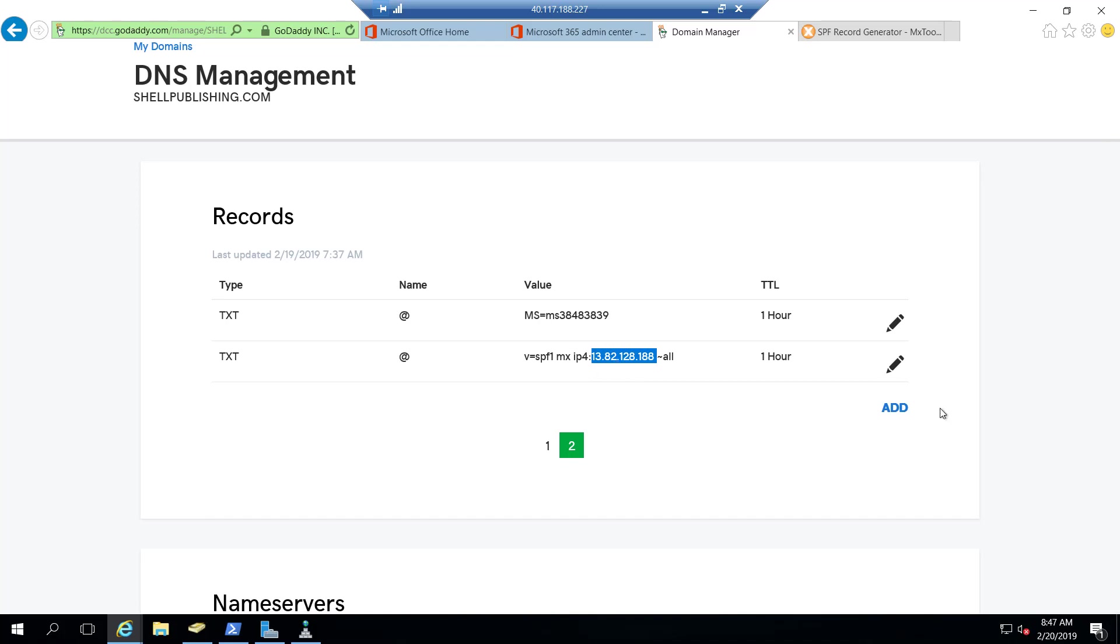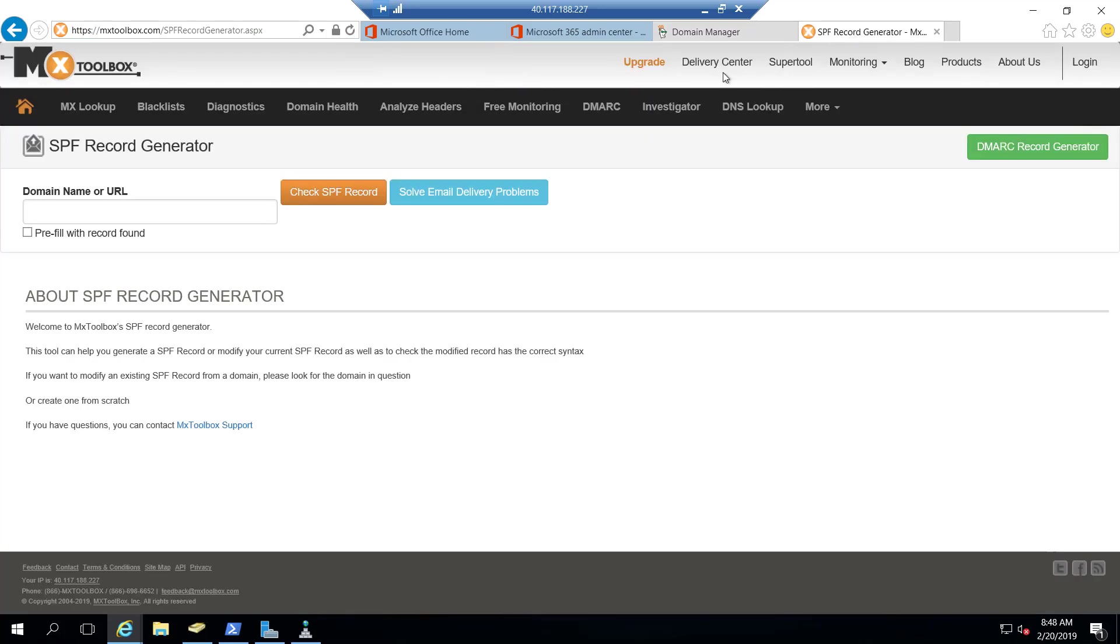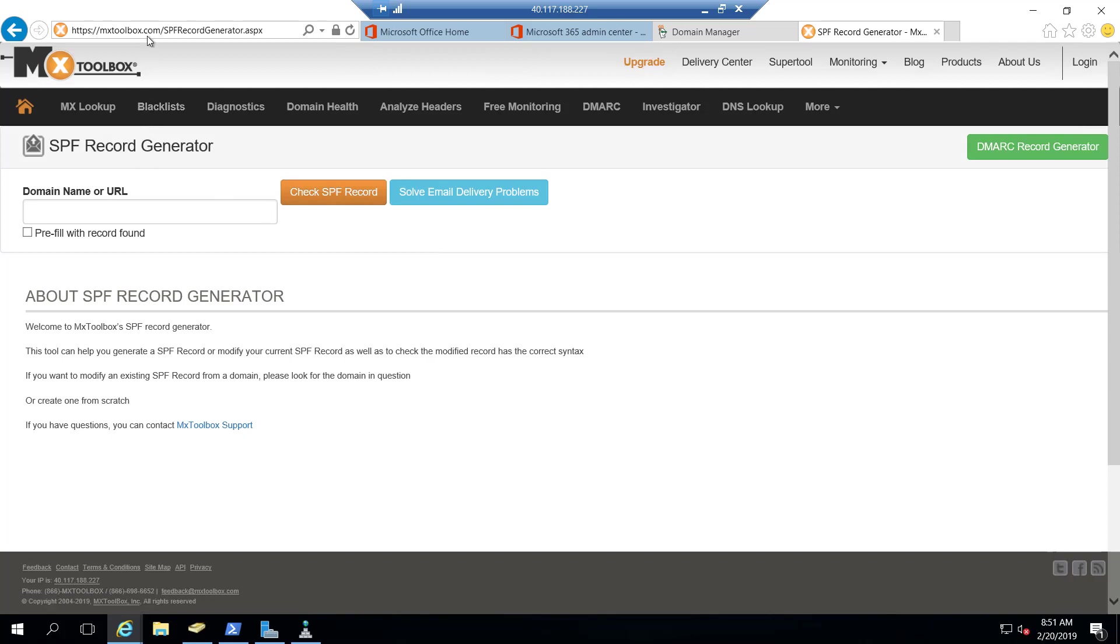Now what I like to do is use the SPF record generator from MX Toolbox to make these changes. So what I've done here is launch the SPF record generator from the mxtoolbox.com website.